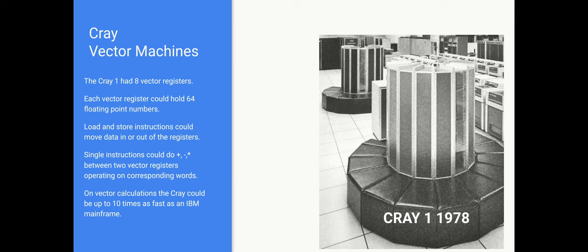They didn't have divide, they had an instruction that would compute the reciprocal of a vector register which if you combine that with a multiply gave you the same effect as divide. On vector calculations, benchmarks from the 1980s indicate that Cray could be up to 10 times faster than an IBM mainframe. On some highly vectorizable jobs, other jobs it was only two and a half times as fast.